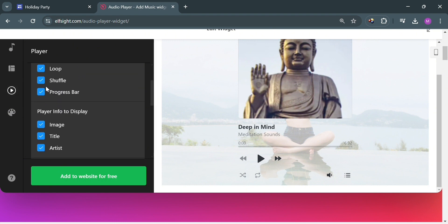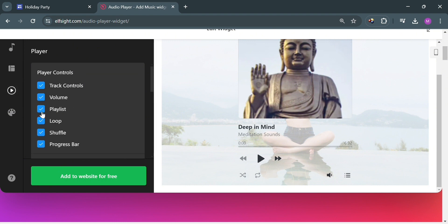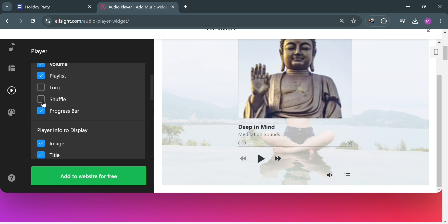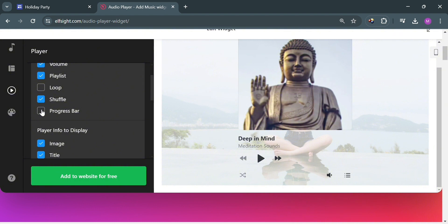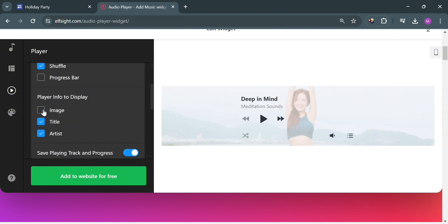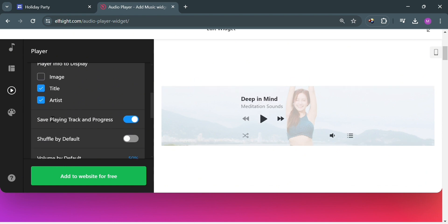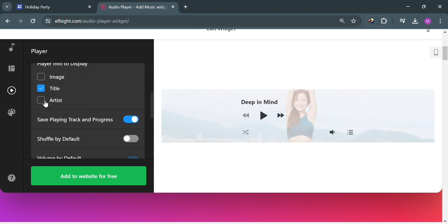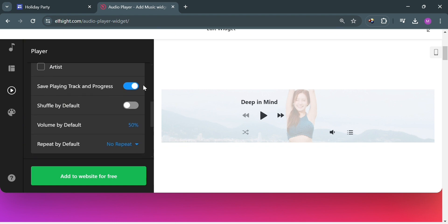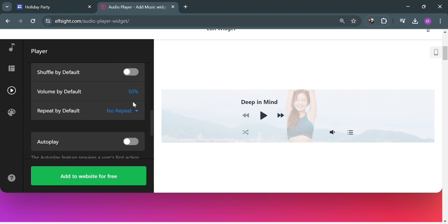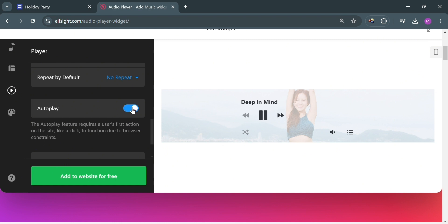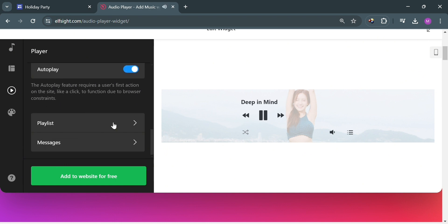Under the player section, you could also customize some of the player controls — if you want to turn on the loop, shuffle, progress bar, and many more. You could also add or remove the image, title, and artist info in your audio player design. Below here, you could also shuffle by default, choose the volume default, repeat by default, and many more. But just click or turn on autoplay in order for the music to automatically play on Google Sites.